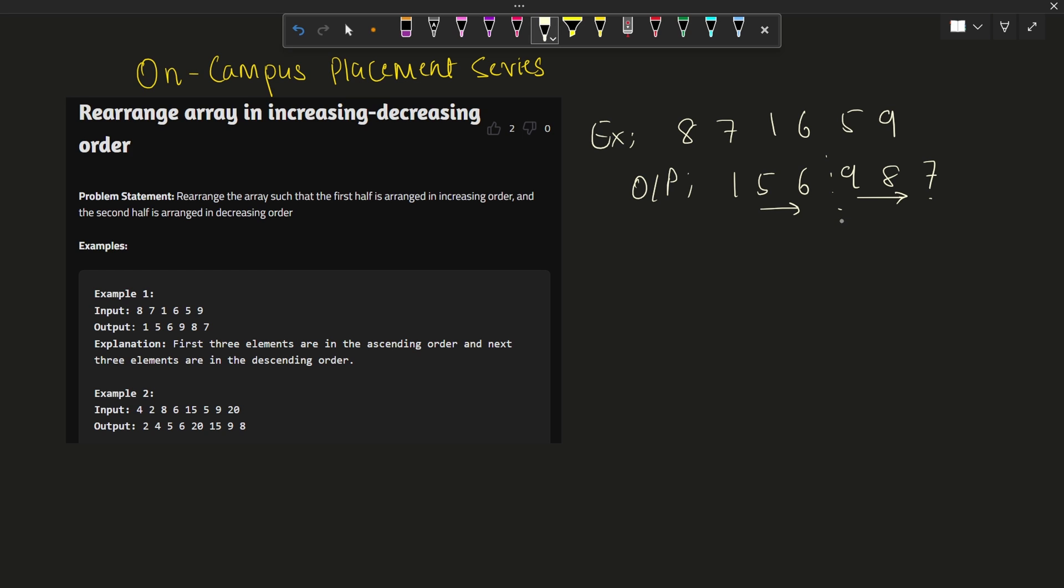I hope that if you are following my previous videos, you might have got a few approaches to do this question. So let me tell you the approach for this particular question. Let's say if I sort this array, then what will be the output?